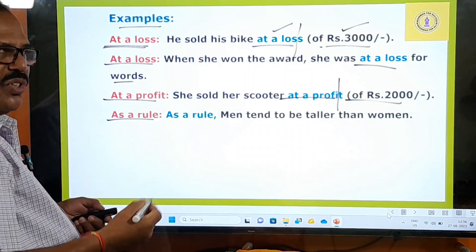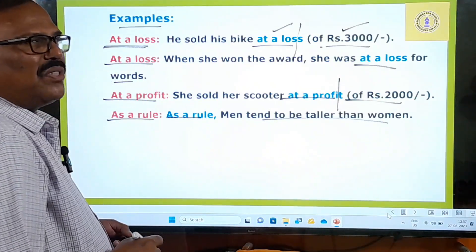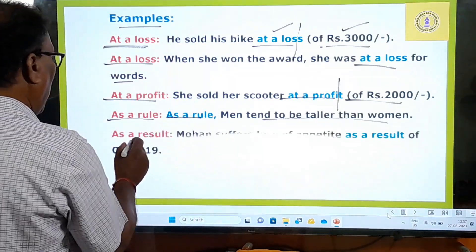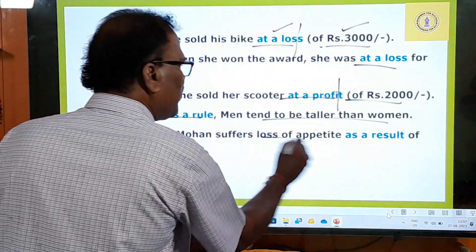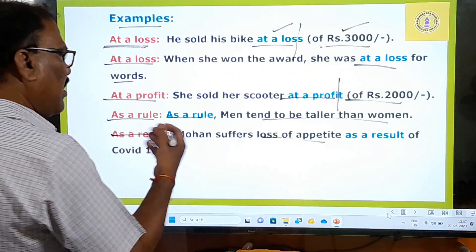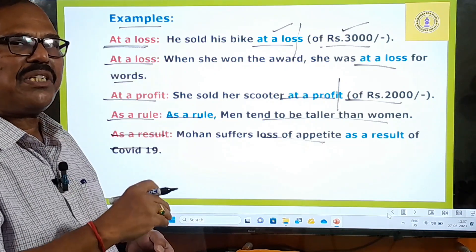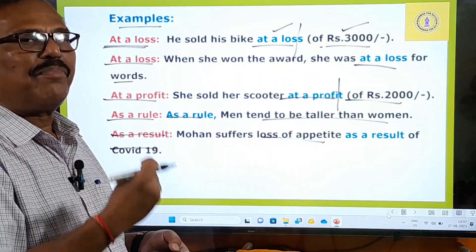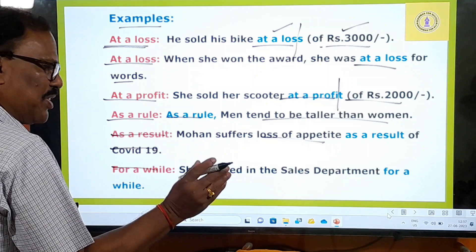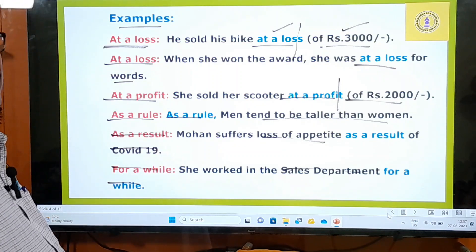'As a rule' means generally or practically. As a rule, men tend to be taller than women. 'As a result of' something — Mohan lost his appetite as a result of COVID-19, meaning because of COVID-19 he lost the sense of taste. 'For a while' means for some time. She worked in the sales department for a while. Remember, all these phrases take A or AN.